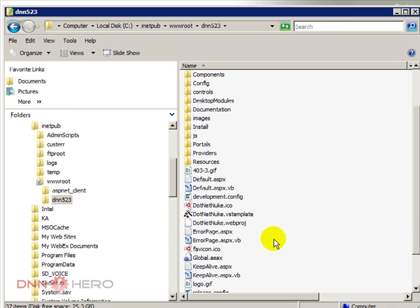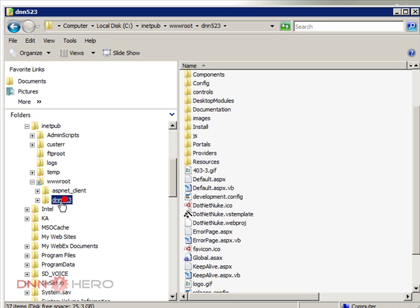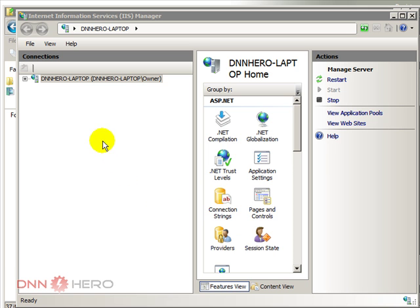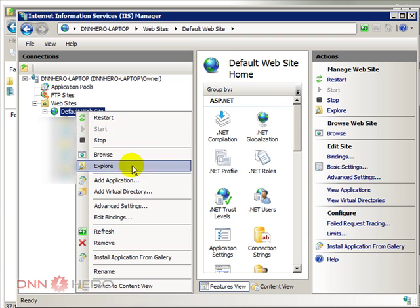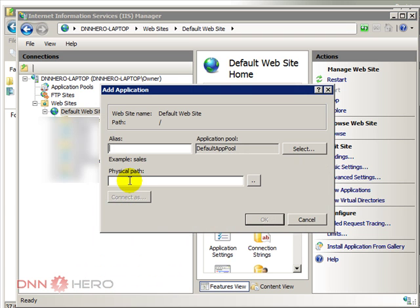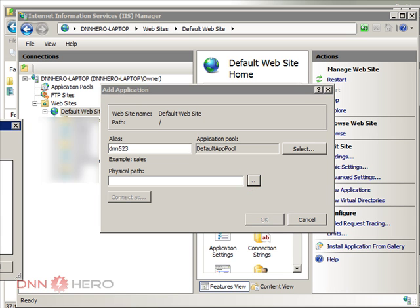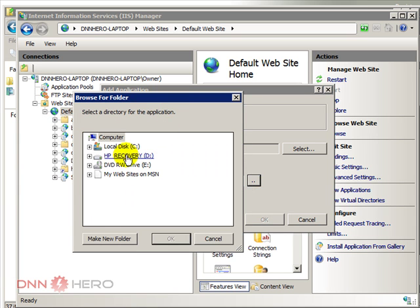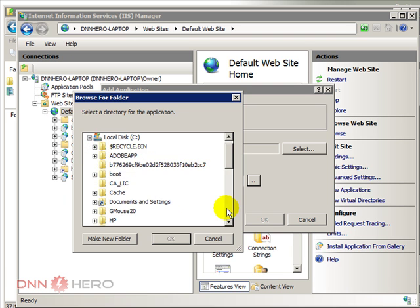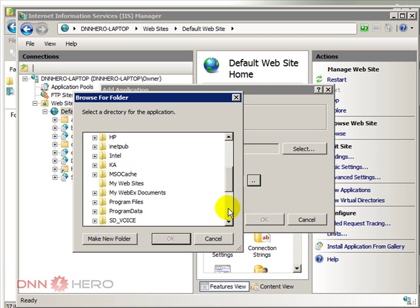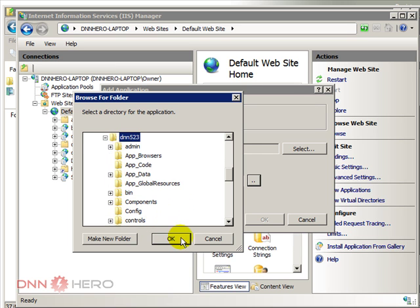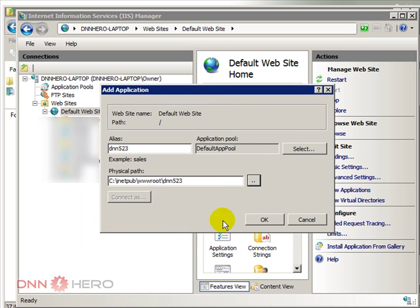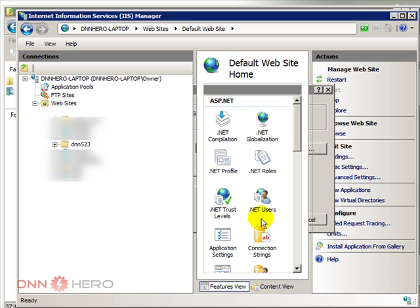Now, we're gonna set up this folder, this new folder that we have created under wwwroot as an application under IIS. And for the purpose of this demonstration, this tutorial, I'm running Windows Vista. So, I have opened IIS. Now, I'm gonna create an application. Add application. I'm gonna call it DNN 523. And the physical path will be the folder that we have just created under inetpub wwwroot.dnn523. Okay.